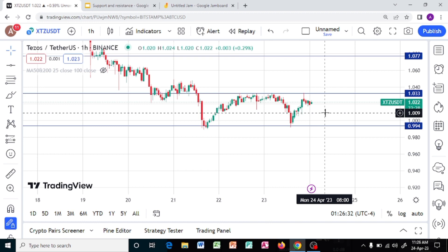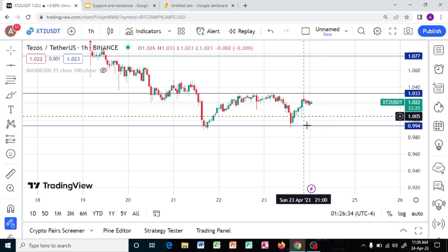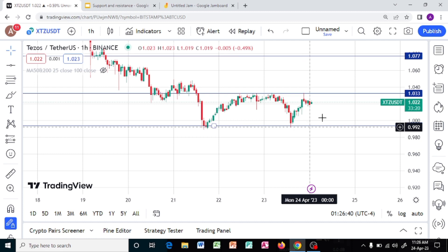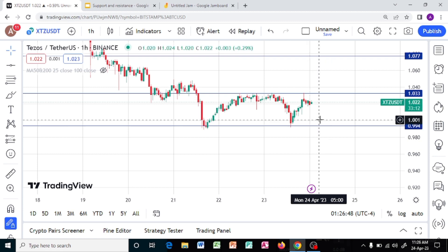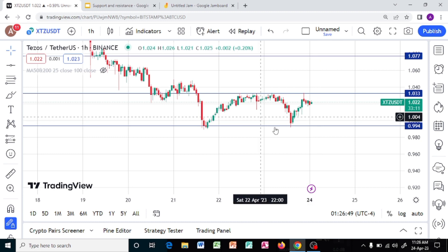That is how we use support and resistance to trade. Remember, support and resistance is also used in conjunction with many other trading tools and strategies. I use it with other trading tools that you will be looking at in other classes. I hope you understand what support and resistance is — it is a beautiful, beautiful tool.